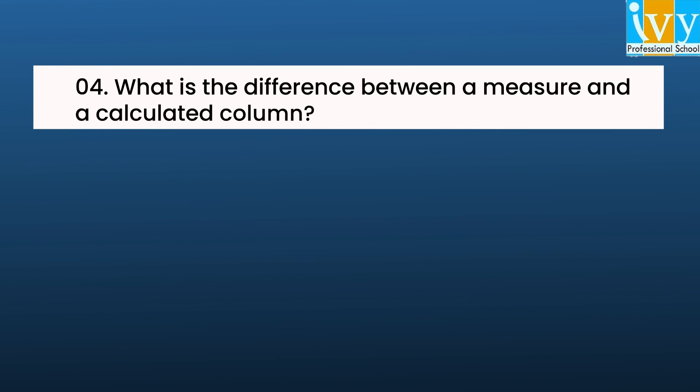Let us now just summarize the difference between a calculated column and a measure.